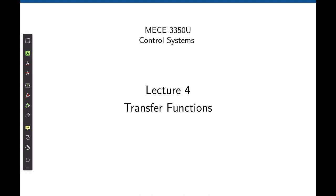In this lecture, we are going to cover transfer functions. Transfer functions are one of the most important topics in control systems, if not the most important one. We will use them throughout the entire course.